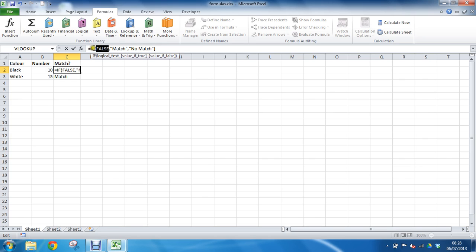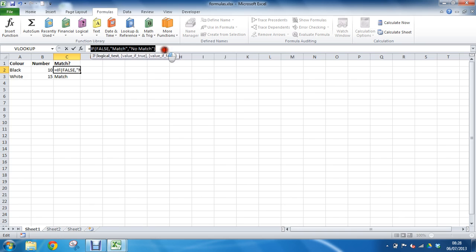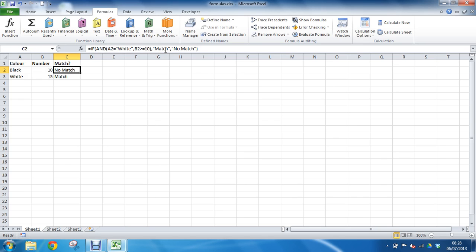And then we know that the function will look at that and choose no match because that is its value if false option. I'm about to press F9 to see it all the way through. Now as I mentioned, if I press Enter it will keep that information, but if I press Escape it will return to where it was.